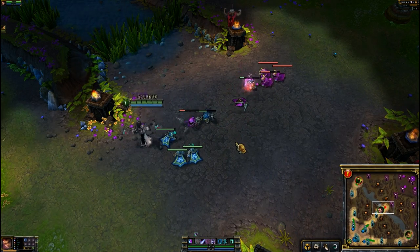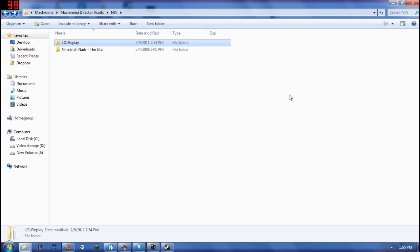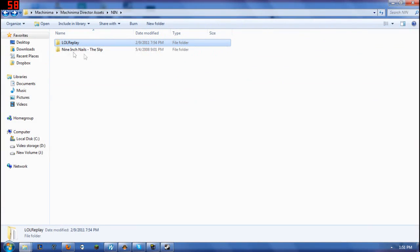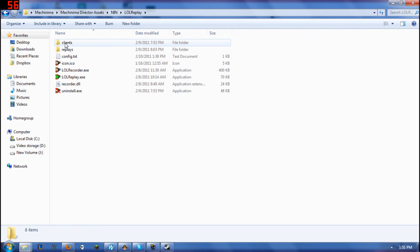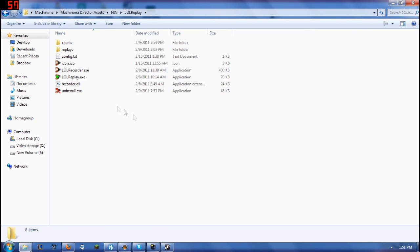Now at this point, I'm going to just exit out of this and I'm going to show you exactly where you'll go to actually find your replays if you want to send them to me. So what you'll do is you'll go to whichever folder that you had the LoL replay installed in, and when you open up the folder there, you'll notice that there is a specific folder called Replays.